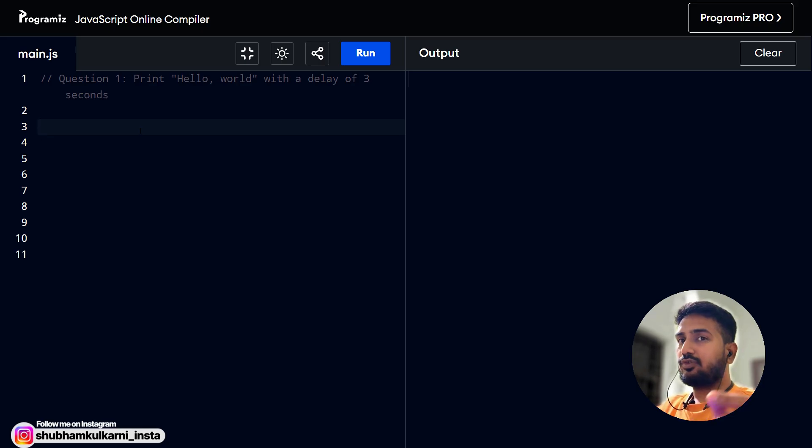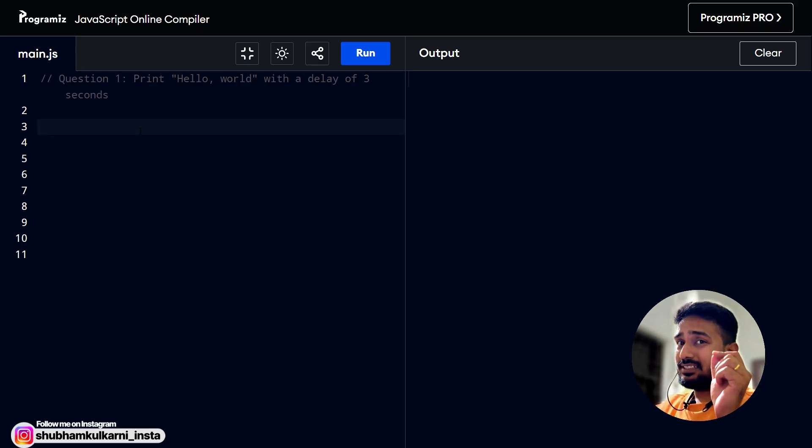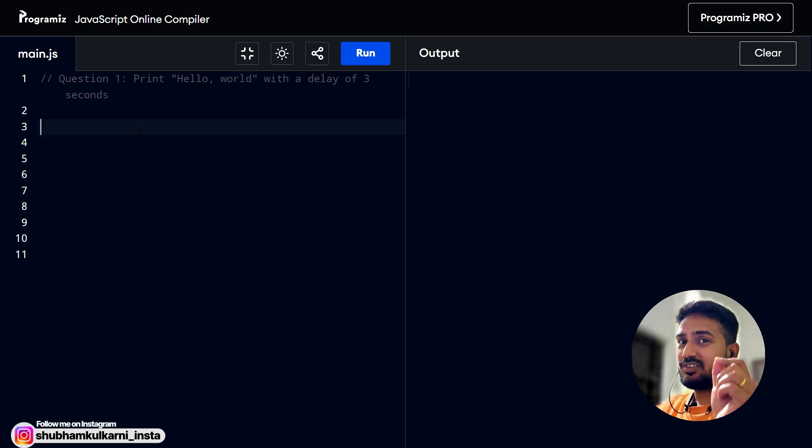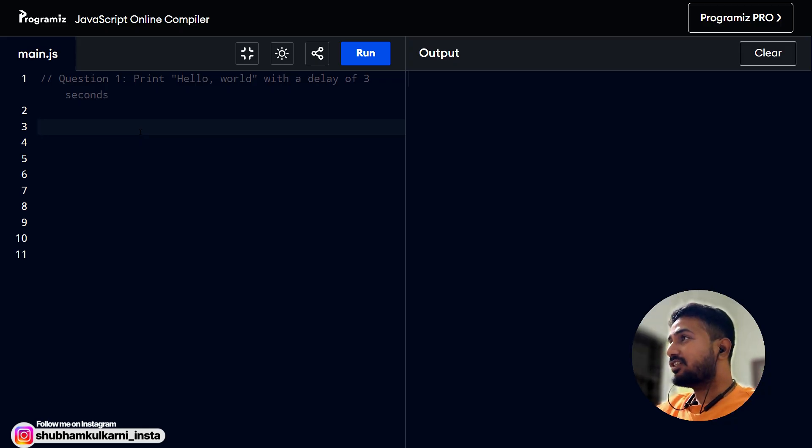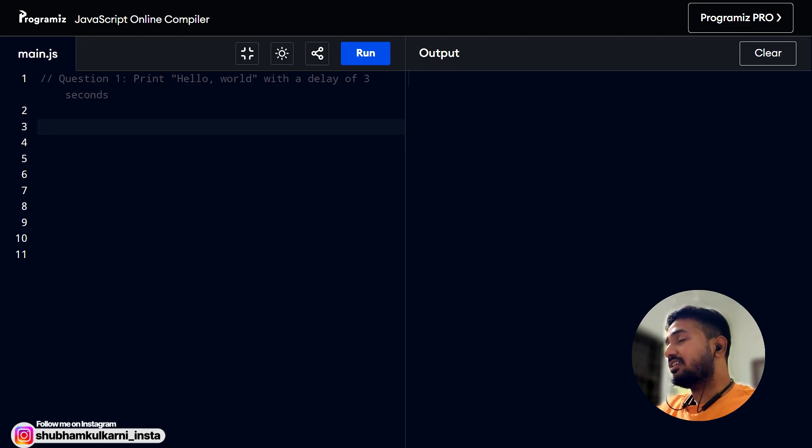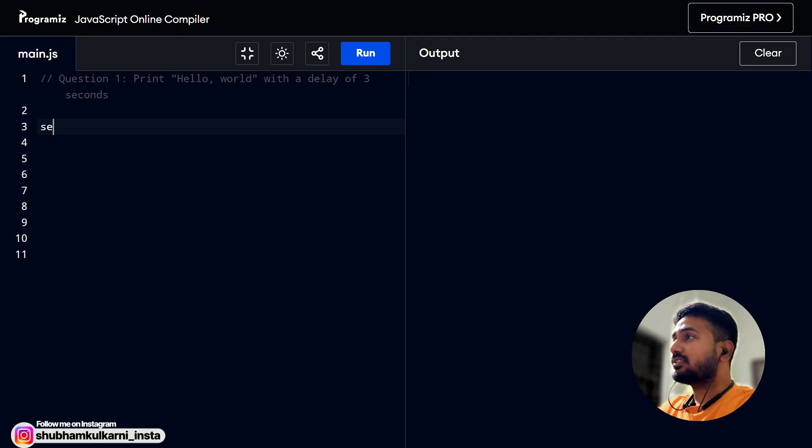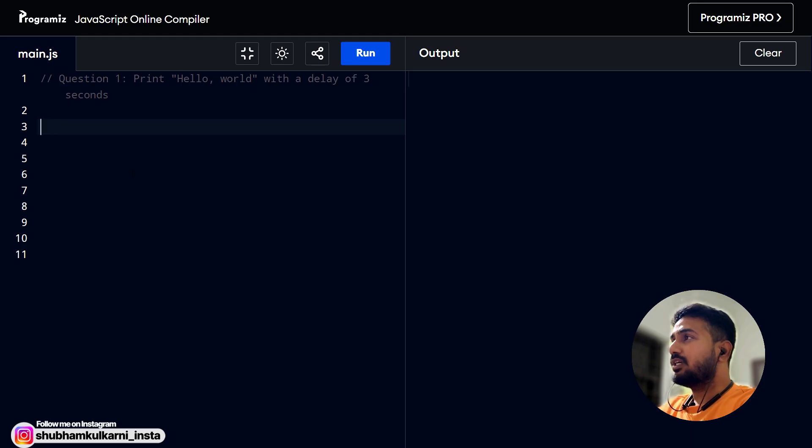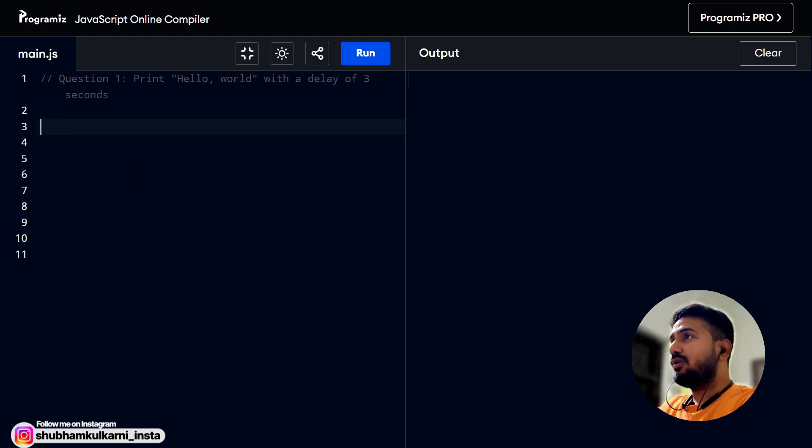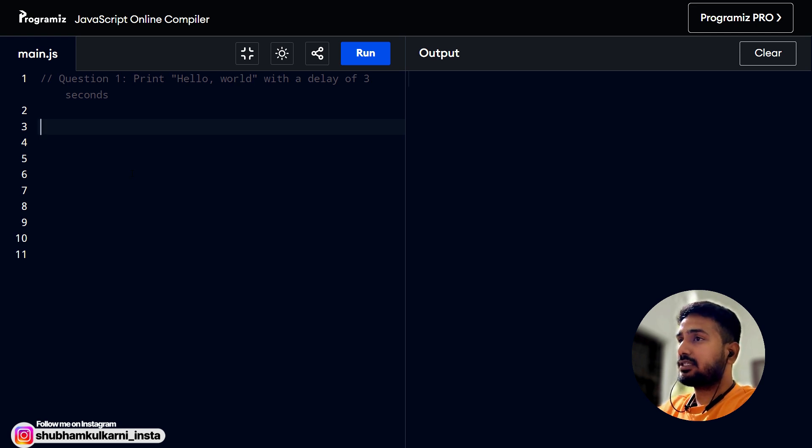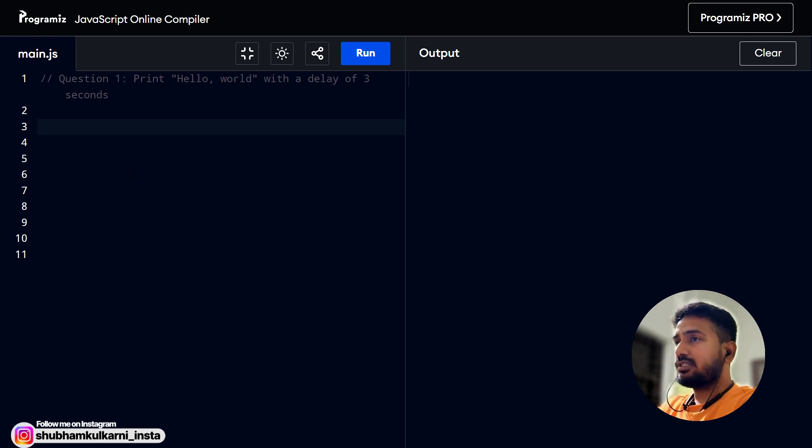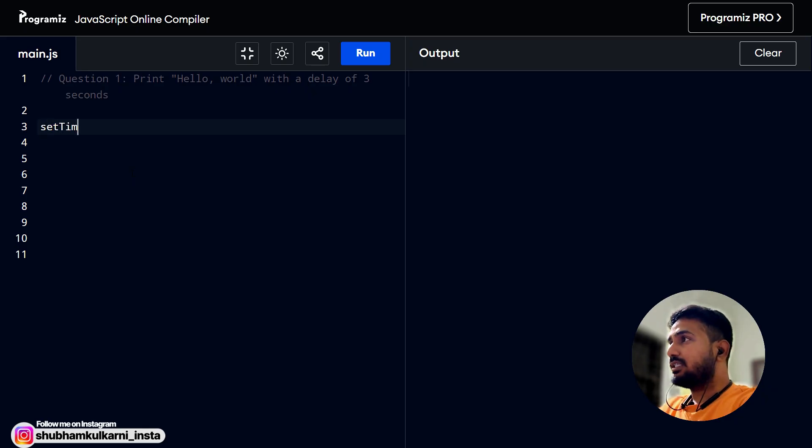In this first video, we'll talk about simple setTimeout based interview questions. They are very simple but they make a foundation of the timers. Let's read the first question. The question is print hello world with a delay of 3 seconds. These kind of questions are very much asked in the very fresher or junior level interviews. But yeah, still they are important for the foundation. We have to print hello world with a delay of 3 seconds. Like when we are running the script after 3 seconds, the hello world should be printed. For these kind of questions, we should use setTimeout.